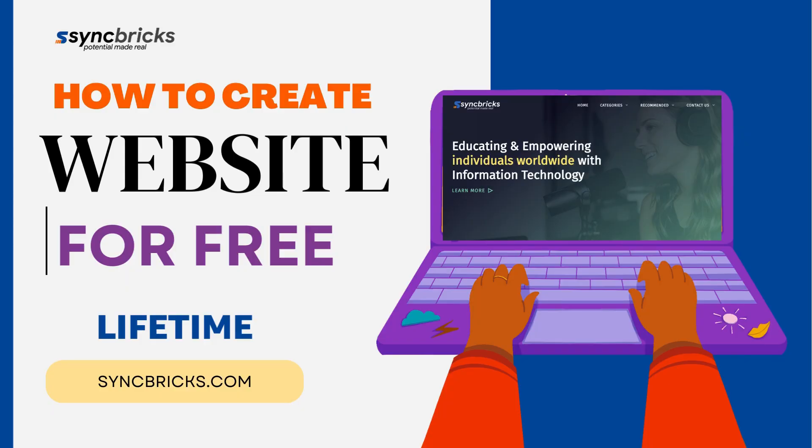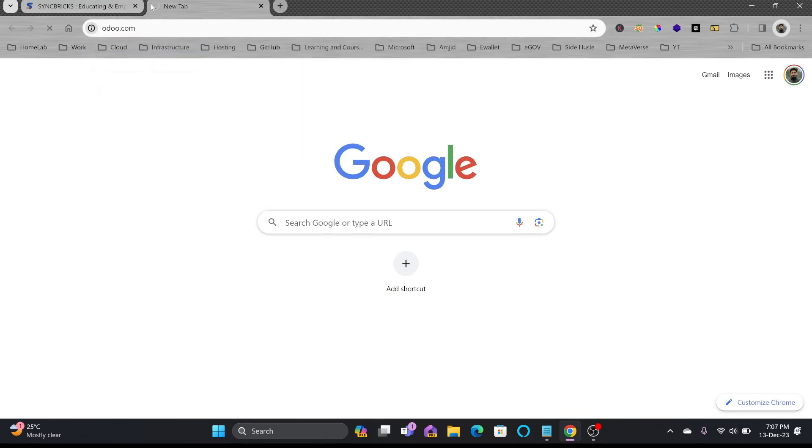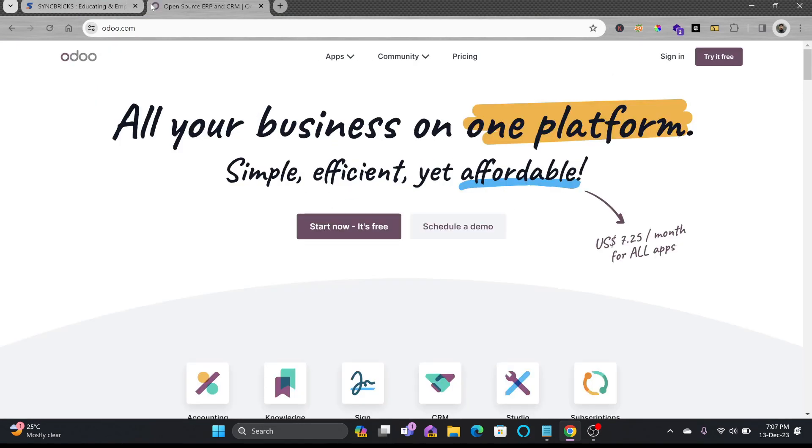This is offered by Odoo. So I'll just show you odoo.com. Odoo offers one app for life for free. I'll click on try it free.